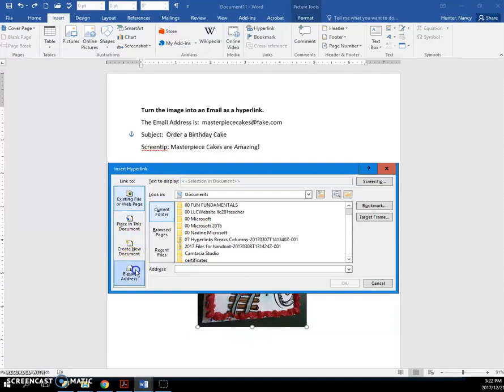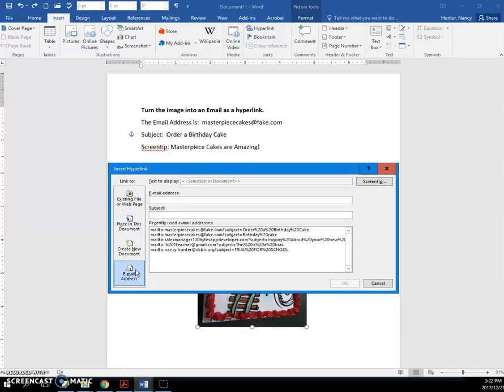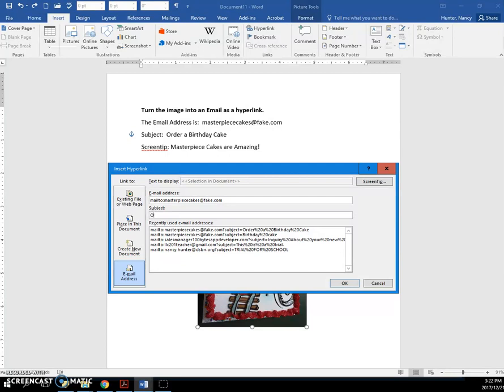You're going to click Email Address. You're going to type in the address, the email address. Press your Tab key. Type in the subject.